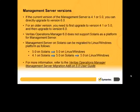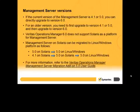If the current version of the Management Server is 4.1 or 5.0, you can directly upgrade to version 6.0. If you have an older version, you need to first upgrade to version 4.1 or 5.0, and then upgrade to version 6.0.